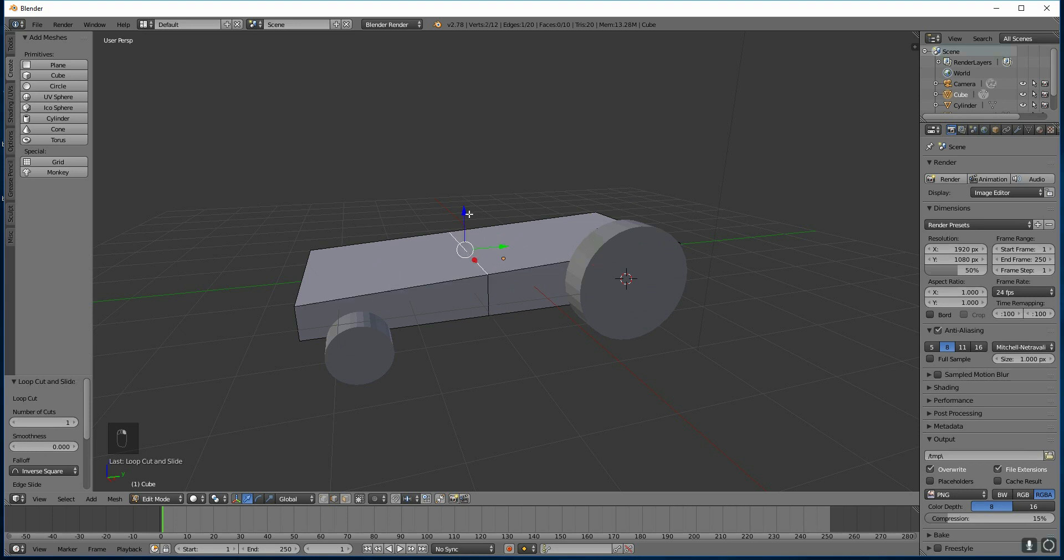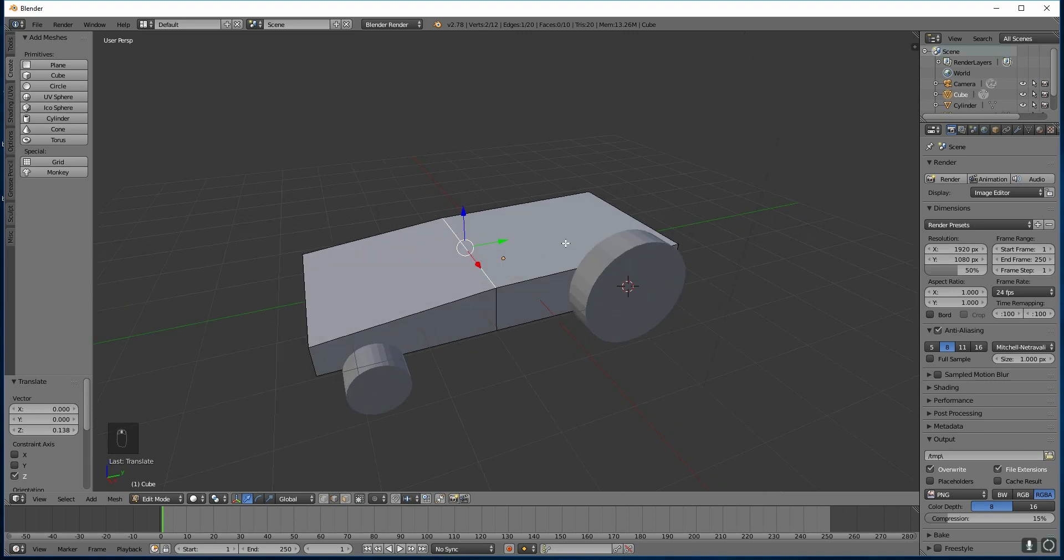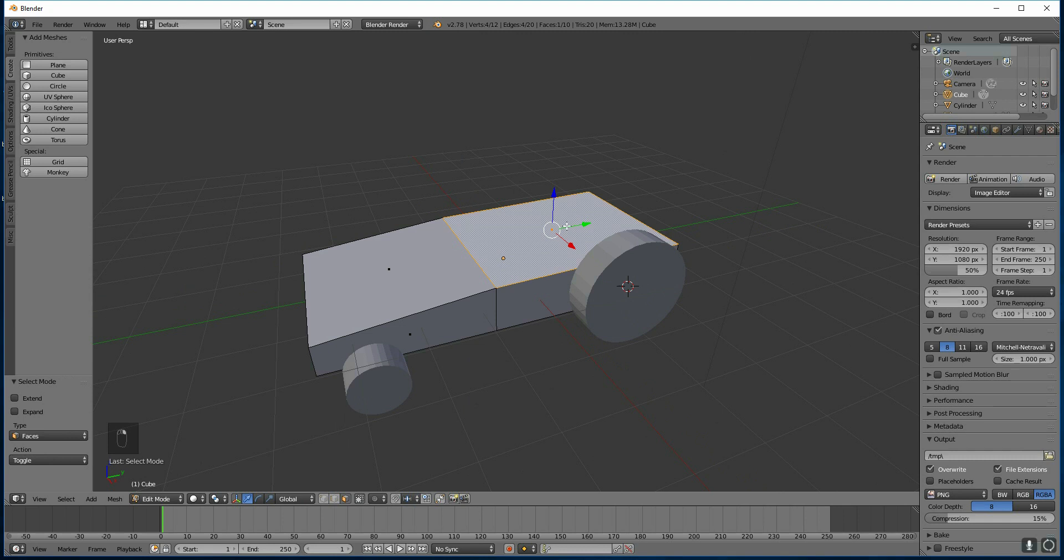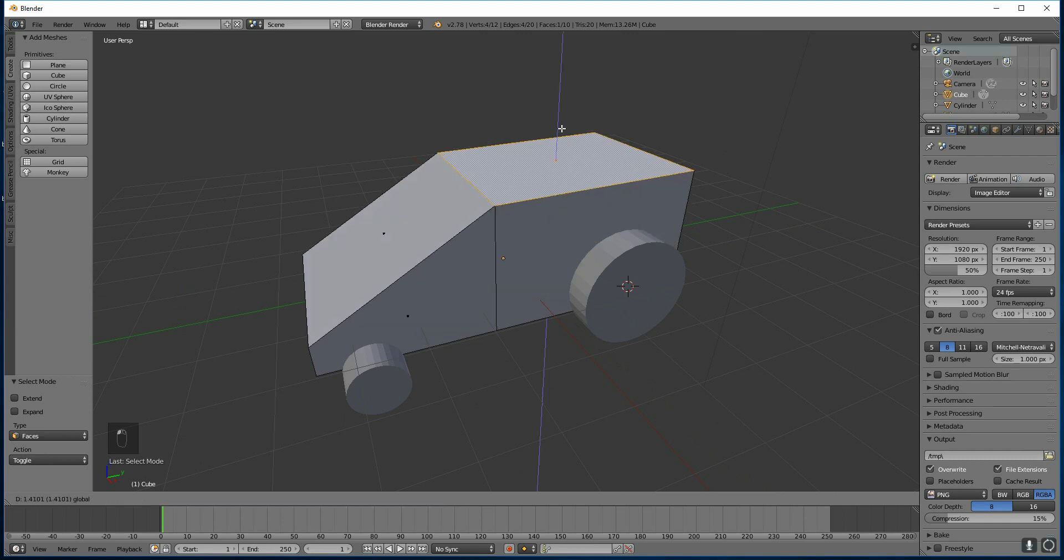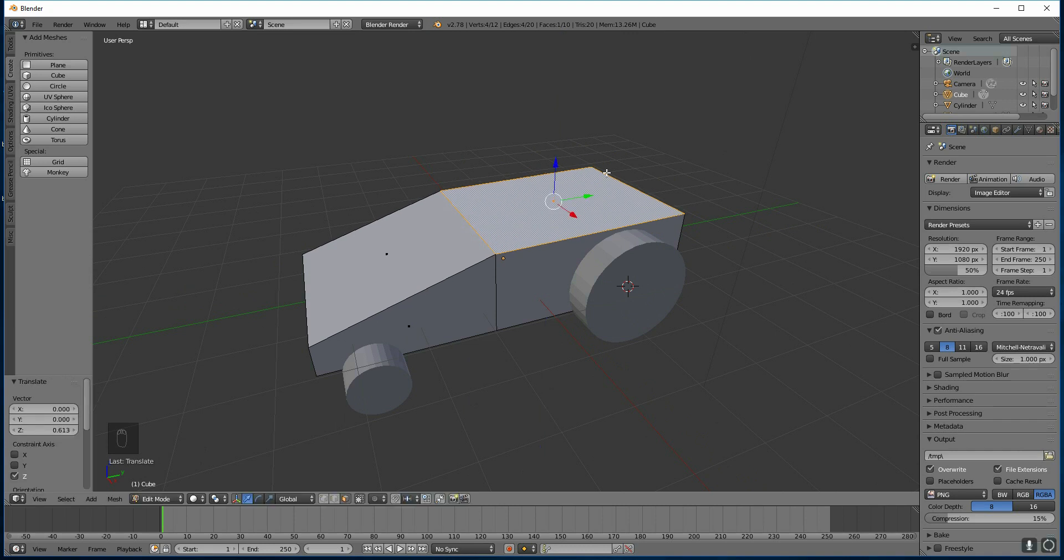I'm going to bring this edge up slightly. And I'm going to select this face. Remember, Control Tab to get this menu. Select this face. And this time, I want to pull this face out. If I just pull it out, it's going to make a funny shape like that. That's not what I want.